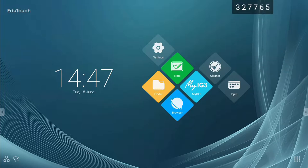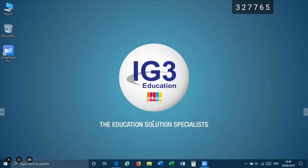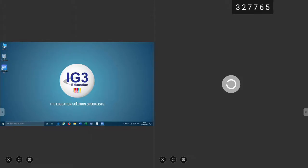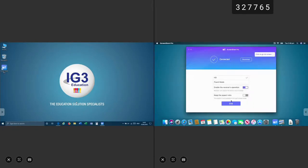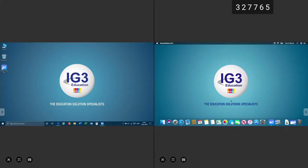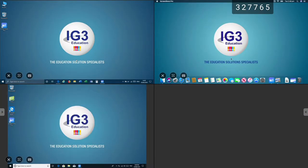We are now ready to connect our clients and display to the Edutouch panel. Here I have connected a Windows laptop followed by a MacBook. Even older laptops with a lower resolution are supported as can be seen in the third window. Lastly, an iPad.